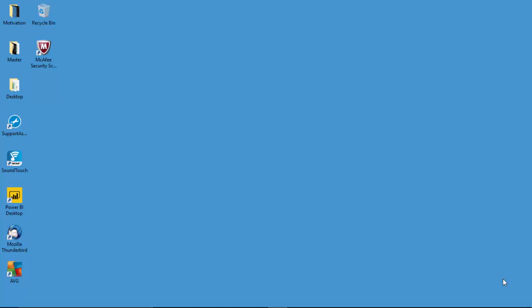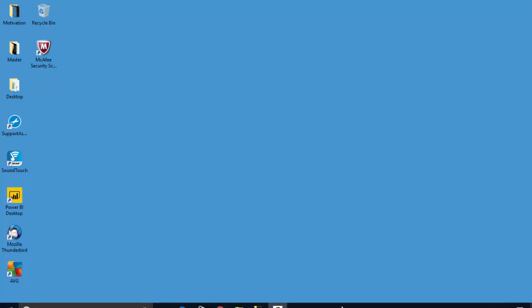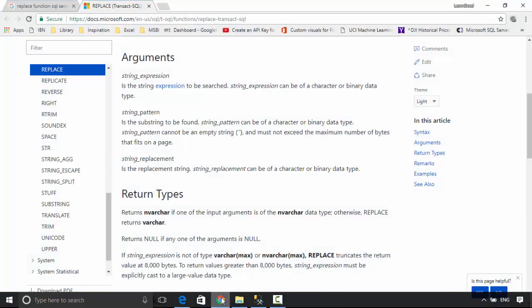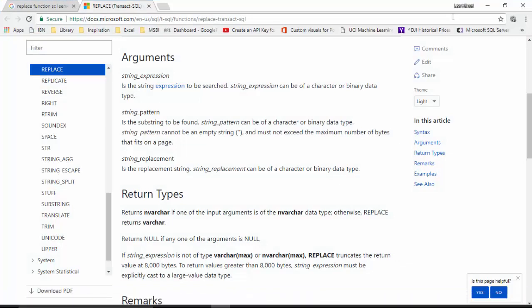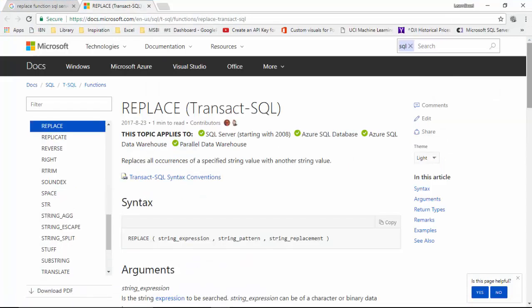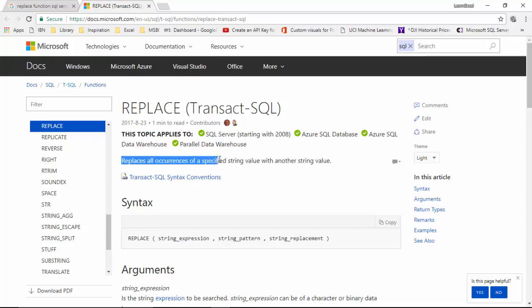Hello everyone, in today's video we will learn about the REPLACE function for SQL Server. The REPLACE function replaces one string with another string. I've got the documentation open here, and it says it replaces all occurrences of a specified string value with another string value.